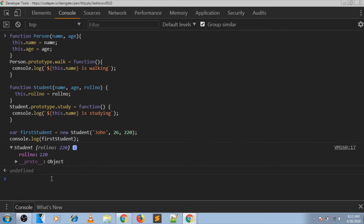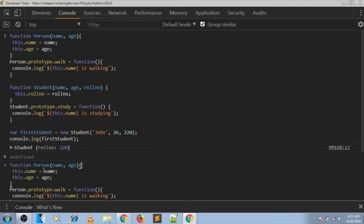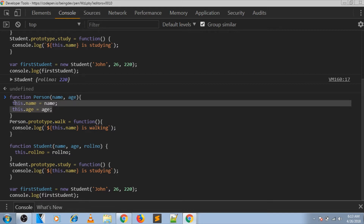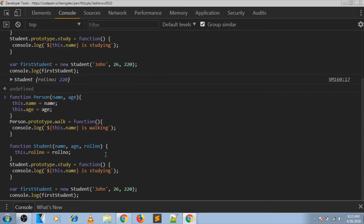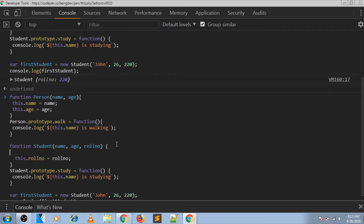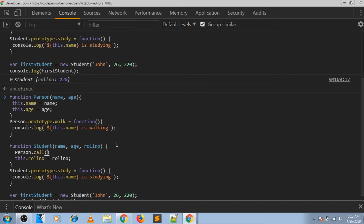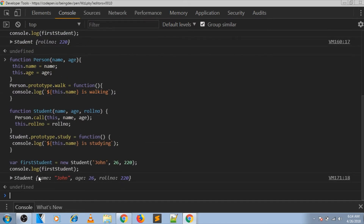Let us start with the first step. We need to assign the properties from the parent class on the new instance of the child class. For that we will call the parent's constructor, setting the 'this' context to the new object being created and passing the properties that the parent wants. So you can see we get name and age defined on the new object as well as the role number.